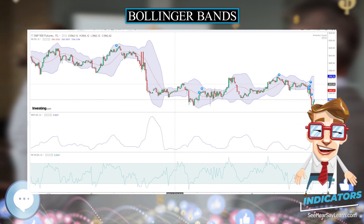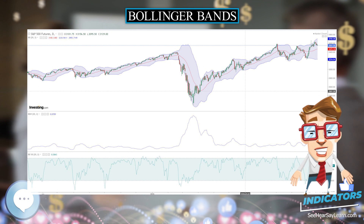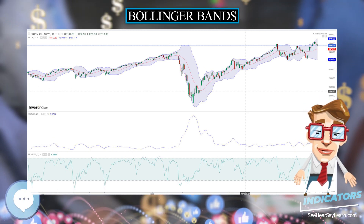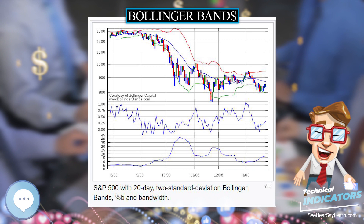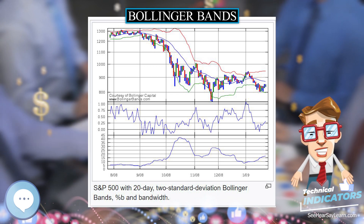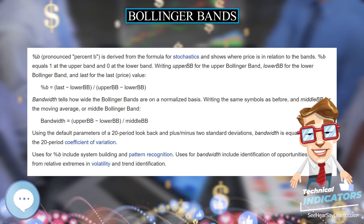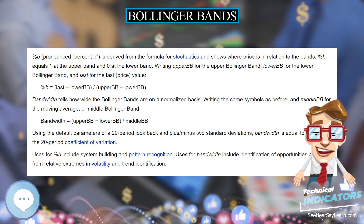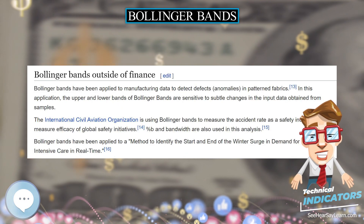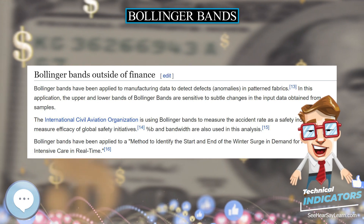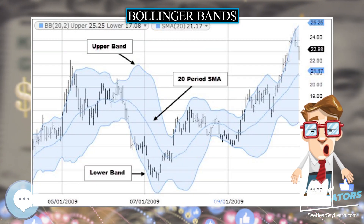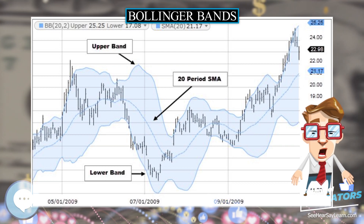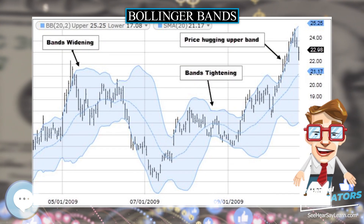Bollinger registered the words Bollinger Bands as a US trademark in 2011. The purpose of Bollinger Bands is to provide a relative definition of high and low prices of a market. By definition, prices are high at the upper band and low at the lower band. This definition can aid in rigorous pattern recognition and is useful in comparing price action to the action of indicators to arrive at systematic trading decisions.